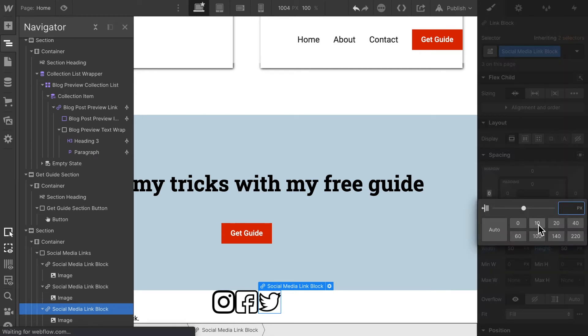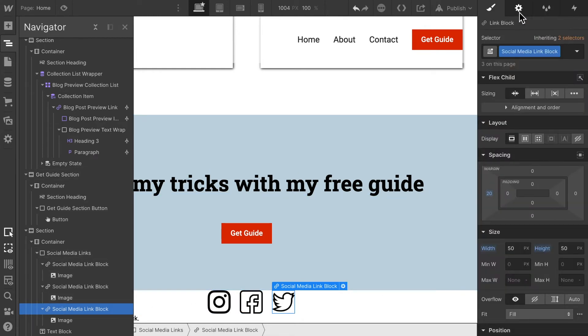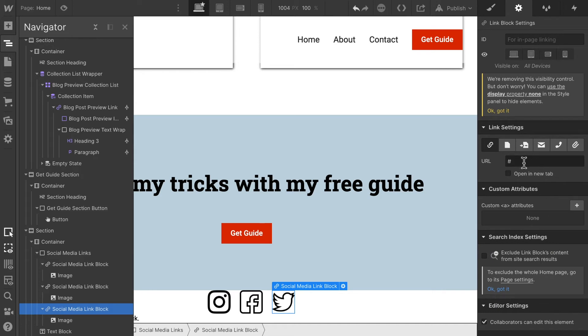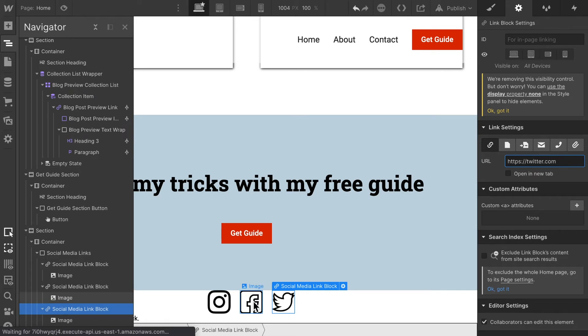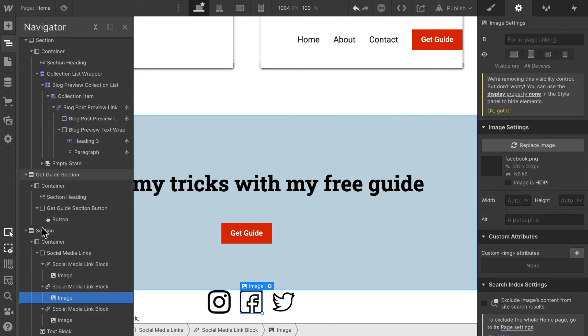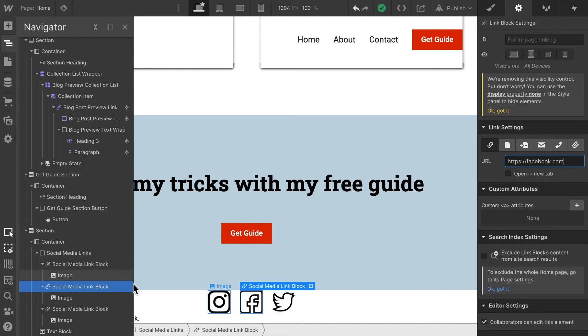them a margin of say 20 pixels on the left hand side, and last but not least we need to give each of them, link each of them to the respective side. I am going to link this one to Facebook and the last one to Instagram.